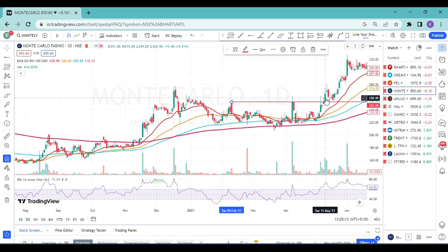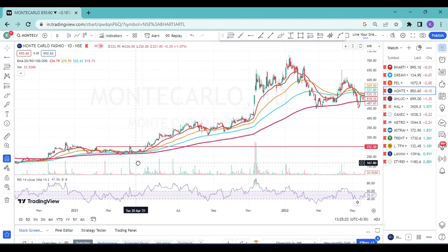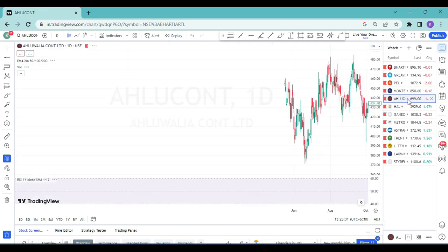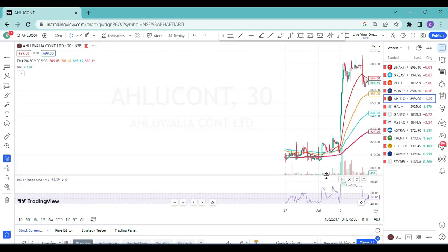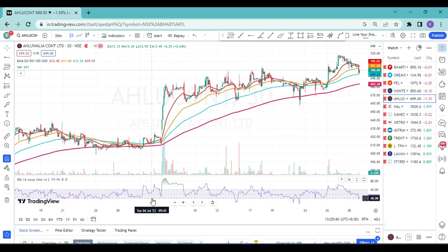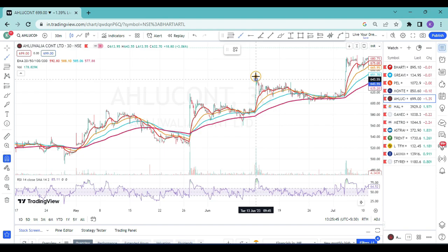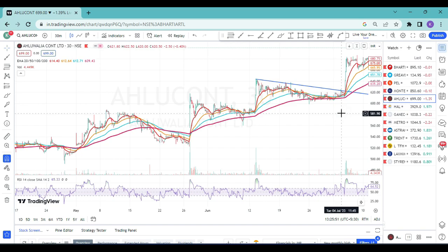Here's a recent example on 30 minutes time frame — Aluwalia Construction. I had already marked the breakout and posted it on the community post. Same or similar setup was created: price took support on 200 EMA, then it fired like anything, gave a breakout by crossing RSI 60 as well as with volume confirmation. This was Aluwalia Construction on the 30-minute time frame.